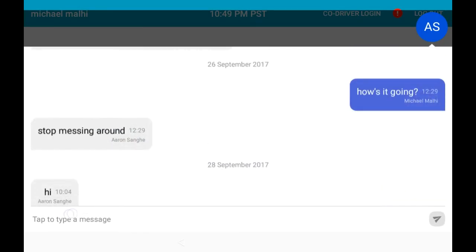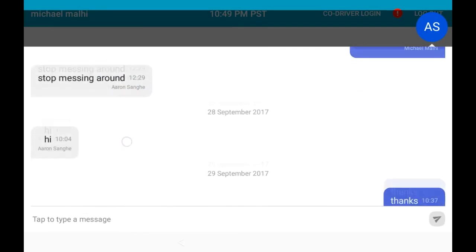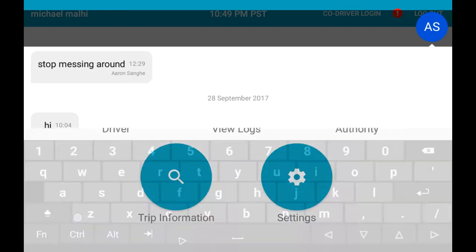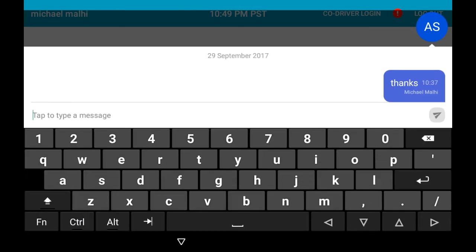In this chat window, you can communicate with your dispatcher. To do so, simply press the bar on the bottom to begin to type a message.